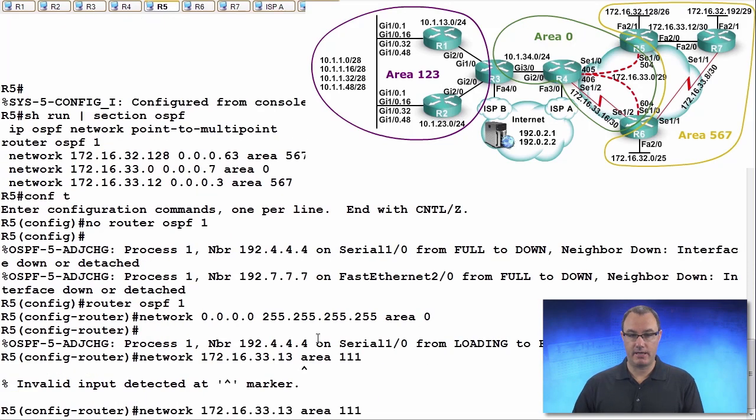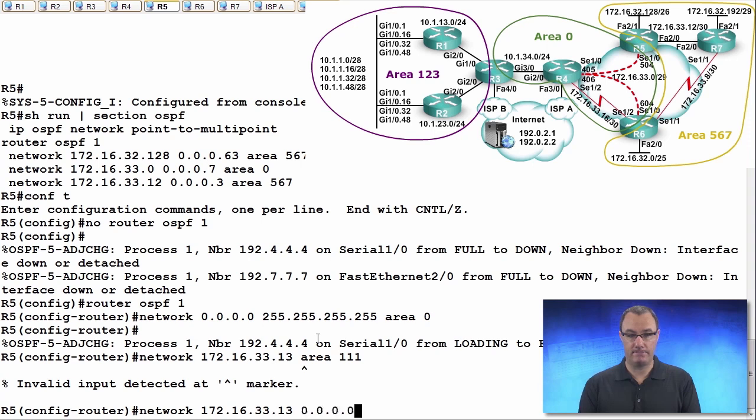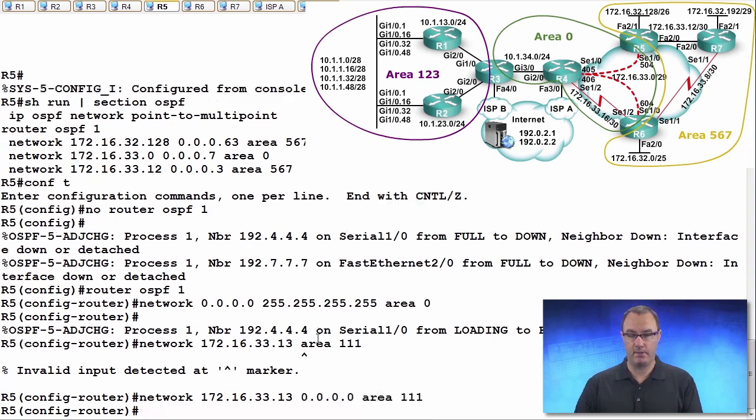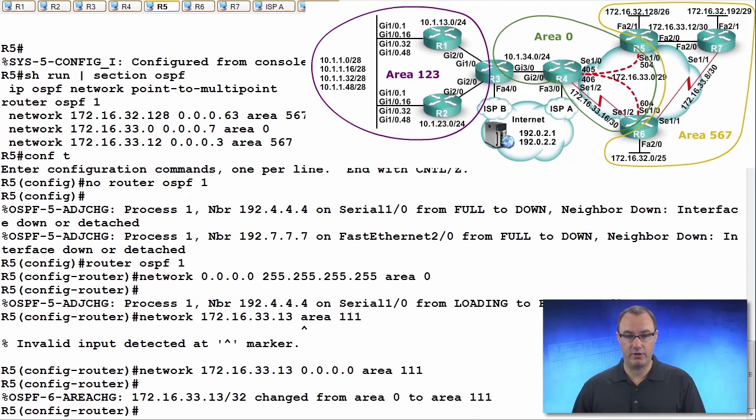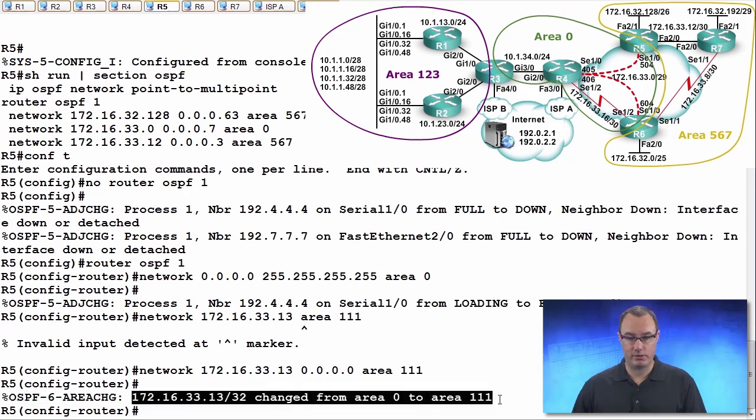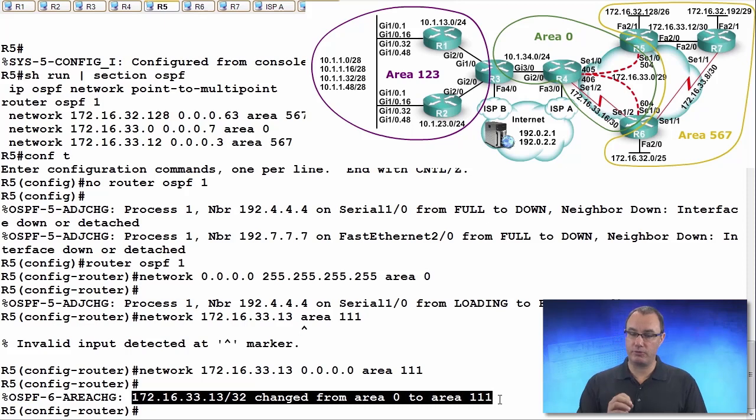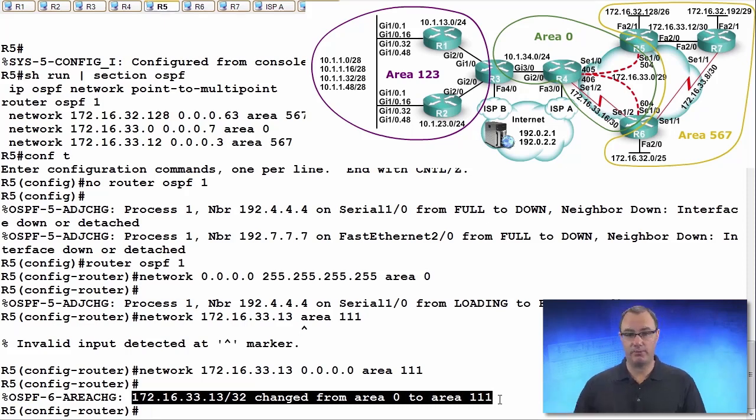Now what will happen is it should tell me that the interface is changing to a different area. And I have to have a wildcard mask here. So is it changing? Yes. It says this changed. So this is both a more specific and also a more recent network statement.